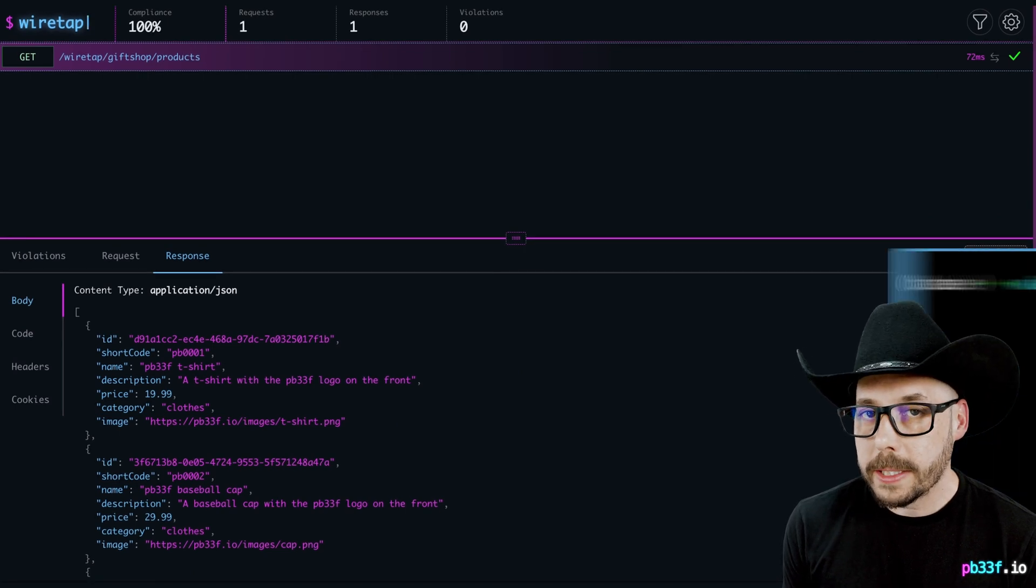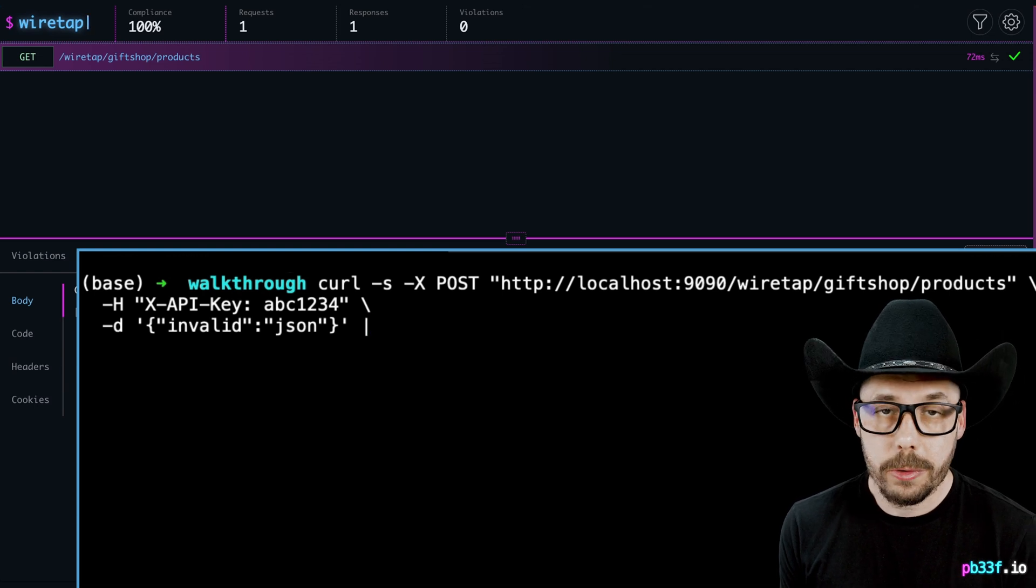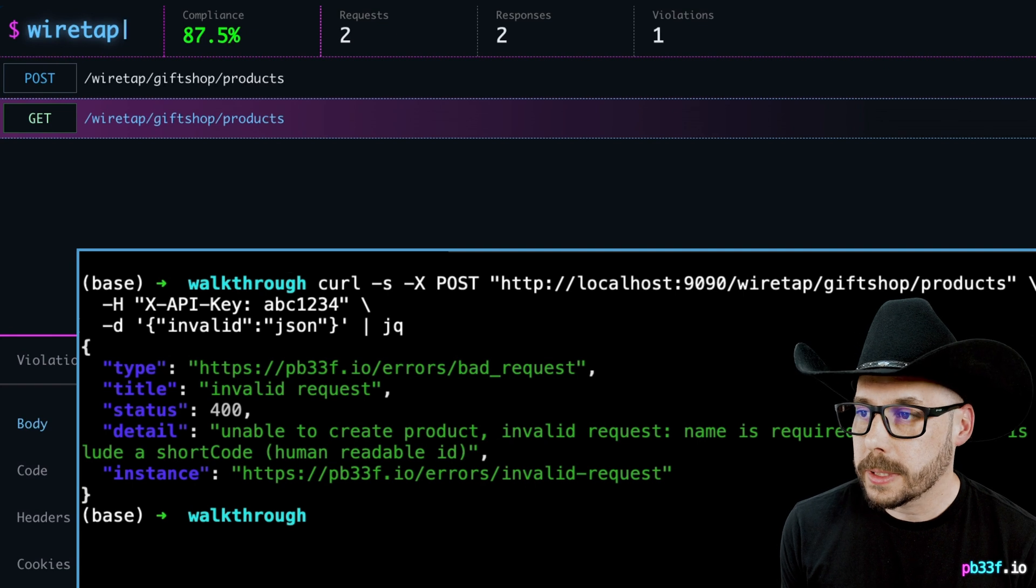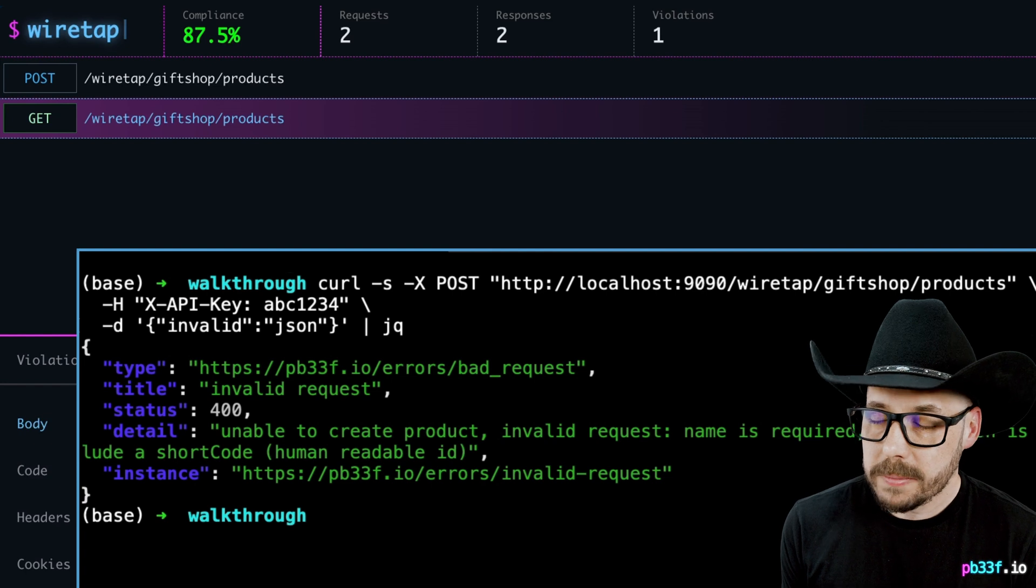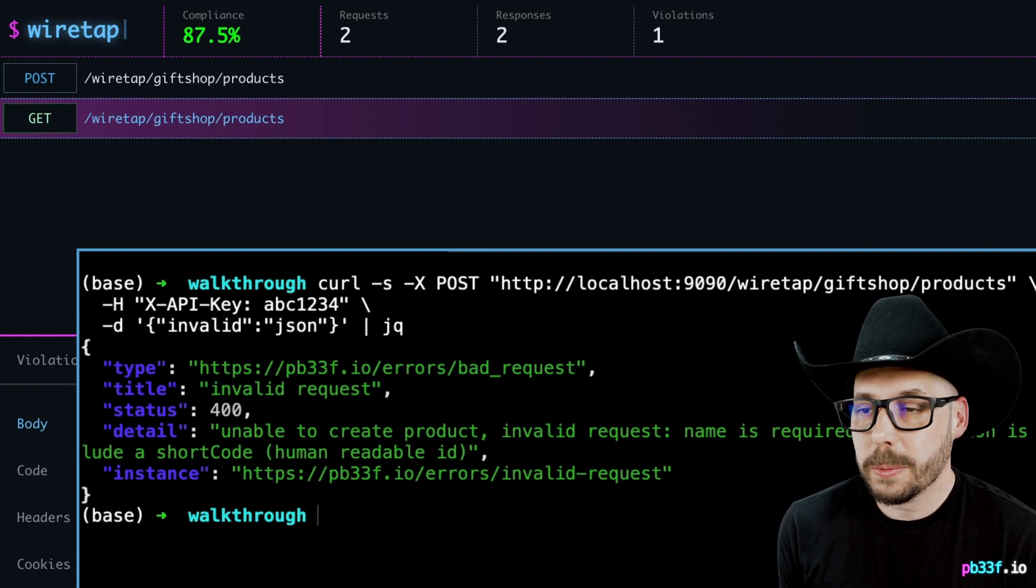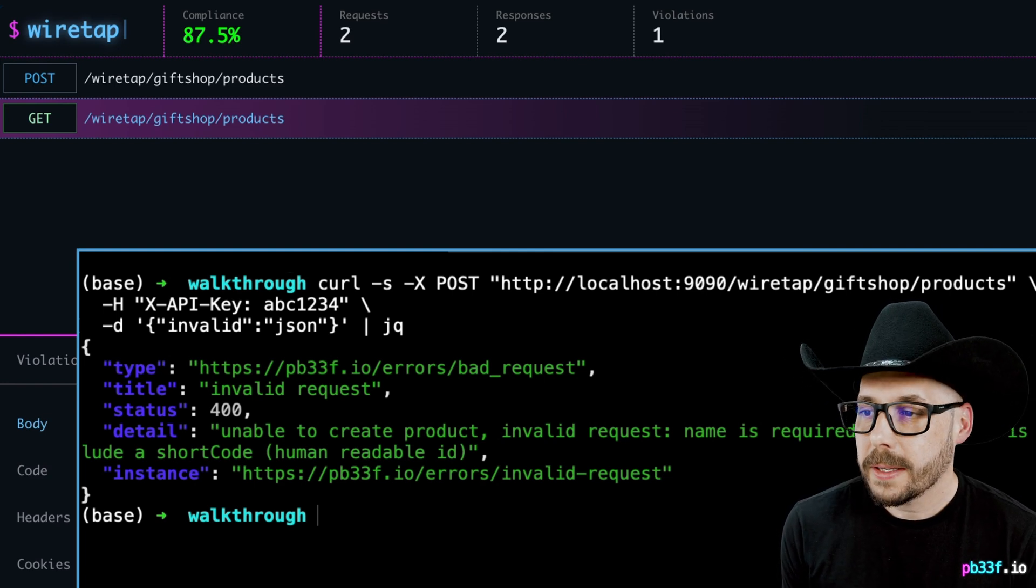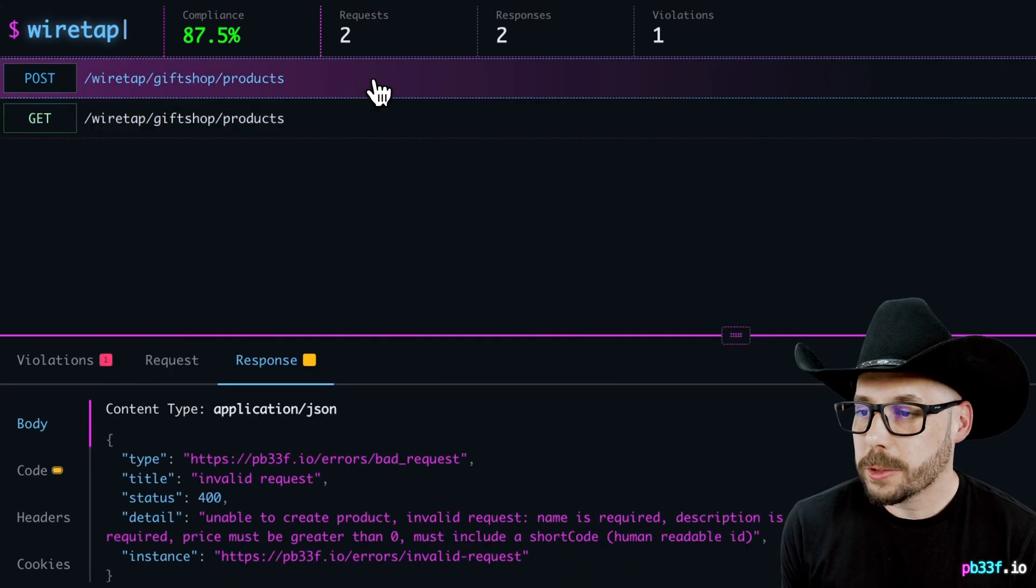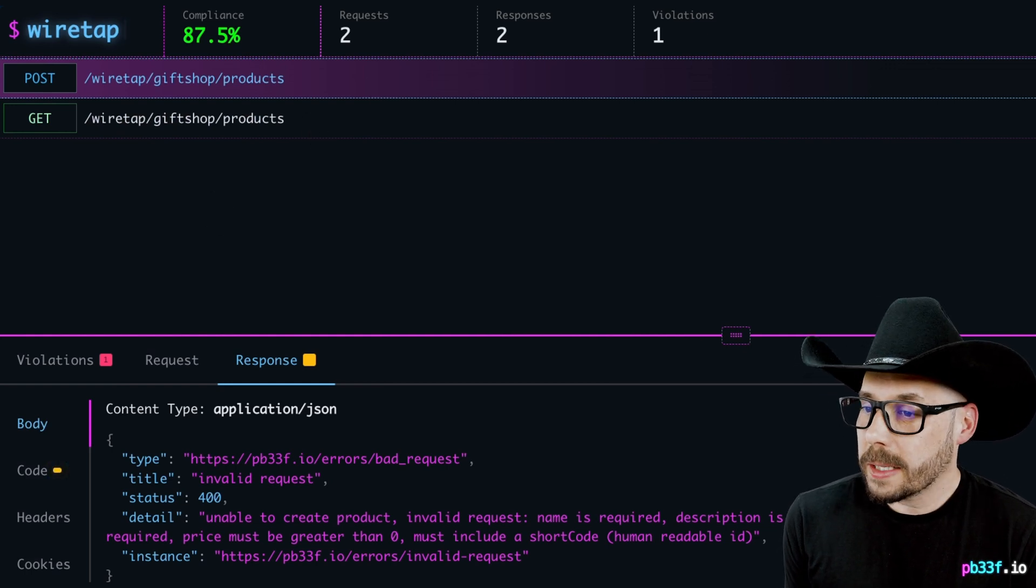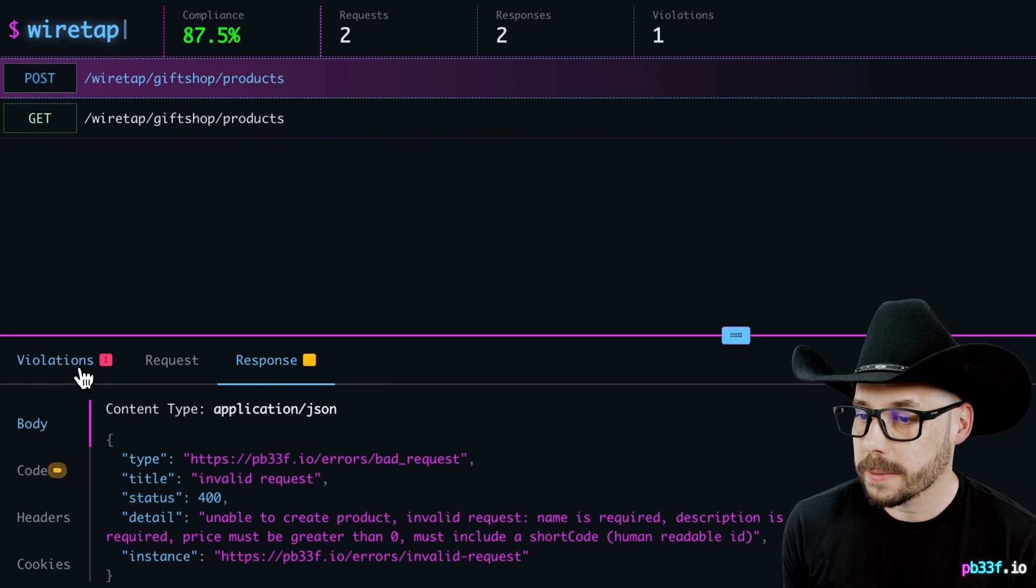Now let's go ahead and make an invalid request to the gift shop API and try and create a new product. We get back an error 400 telling us that the request is invalid and explaining that the JSON we supplied is no good. This invalid response is the result that we would expect because we've violated the contract without even knowing it. Let's go and take a look at the Wiretap monitor and click on the HTTP transaction with a violation icon.